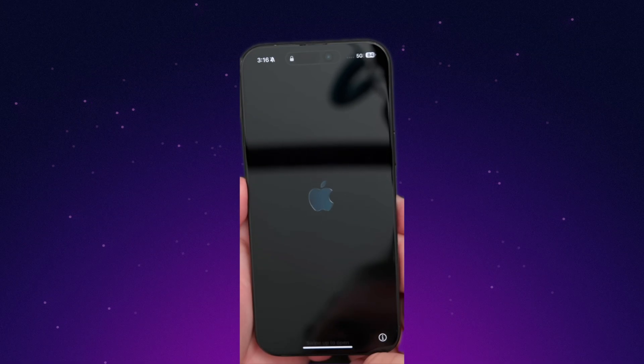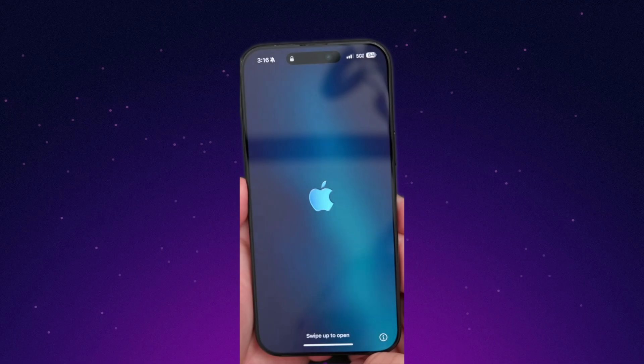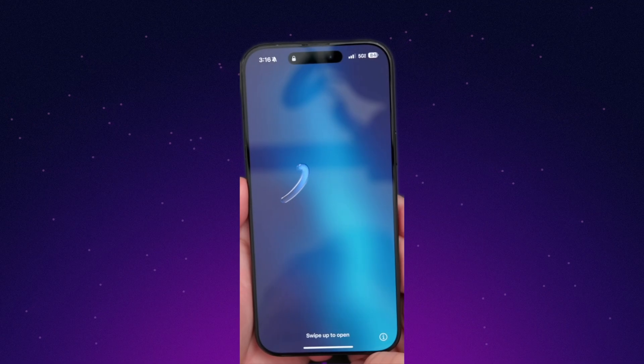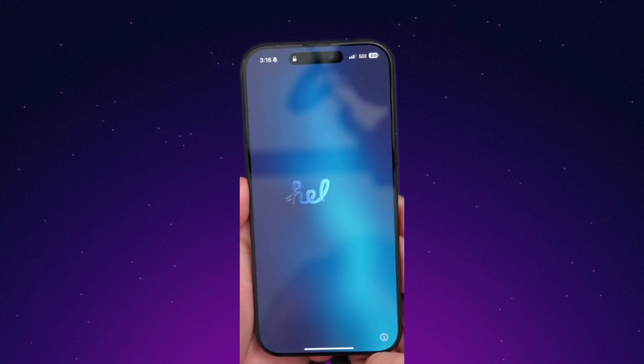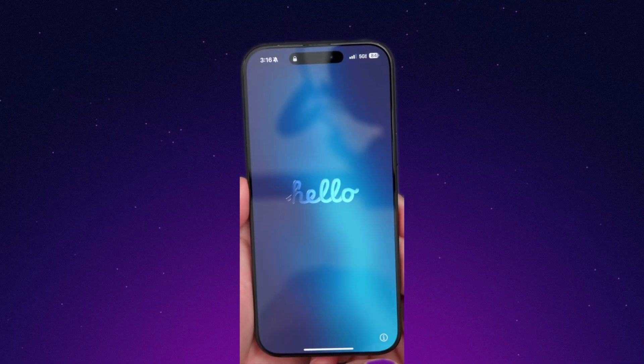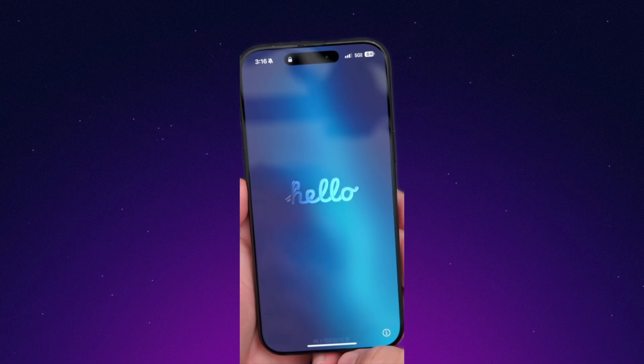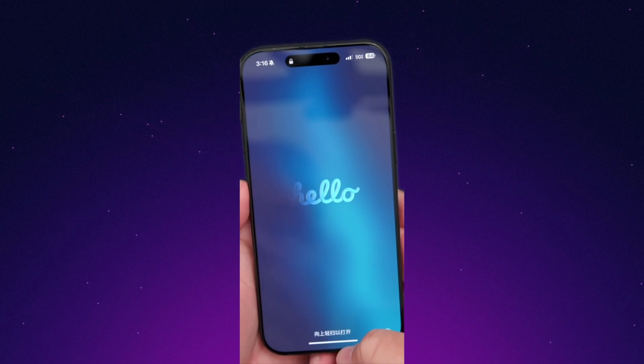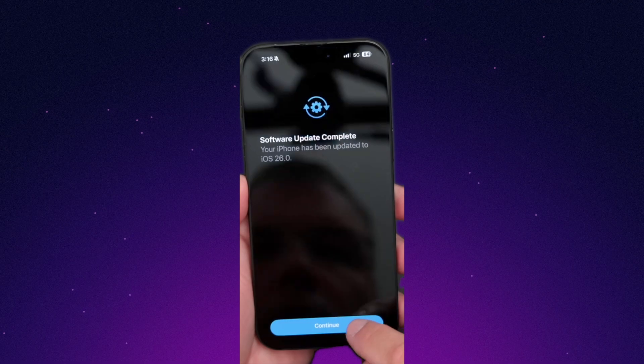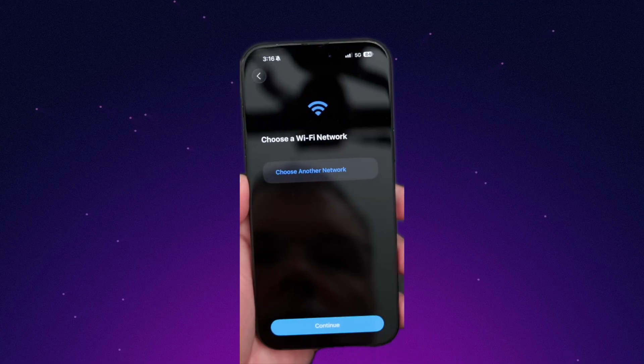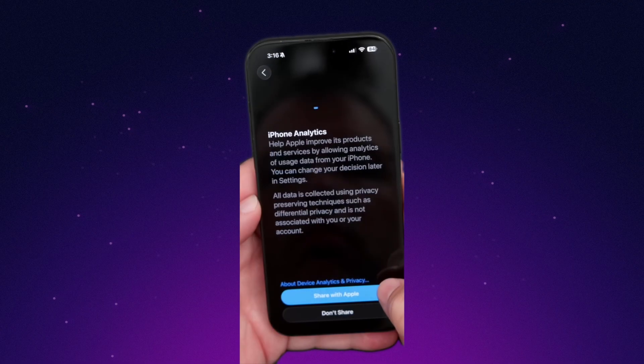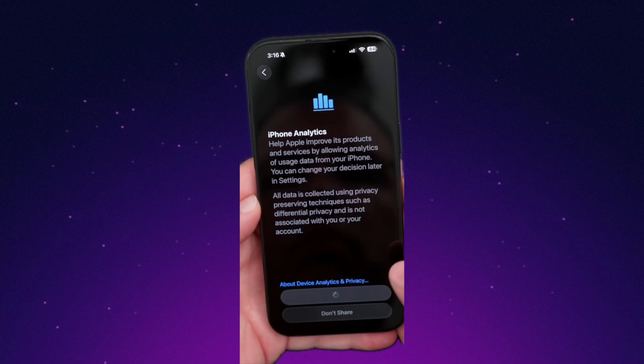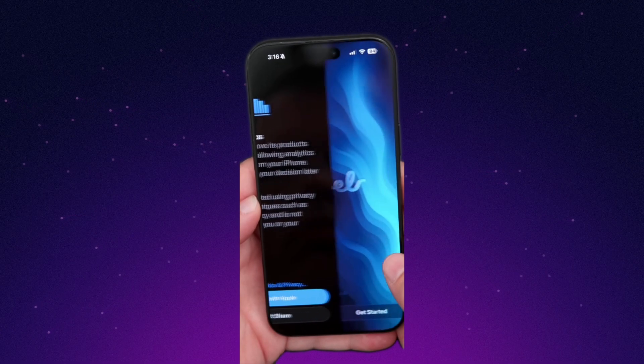The first thing you notice is the new welcome screen. It's fully animated, includes Wi-Fi setup, and looks modern. Right after installation, the phone heats up noticeably, but that's normal for major updates.